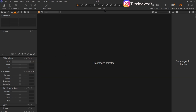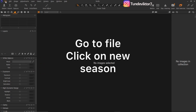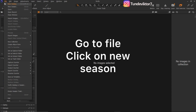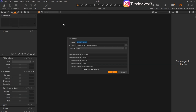So this is my Capture One interface. The first thing to do if you want to create a session is come to your File menu and select Create New Session. Now the question is: what are sessions in Capture One?